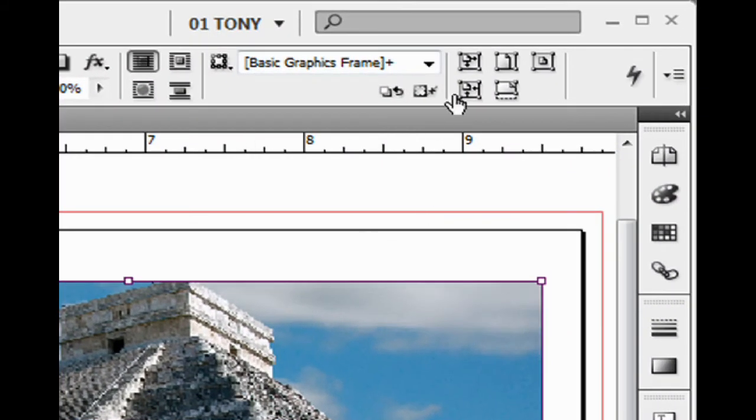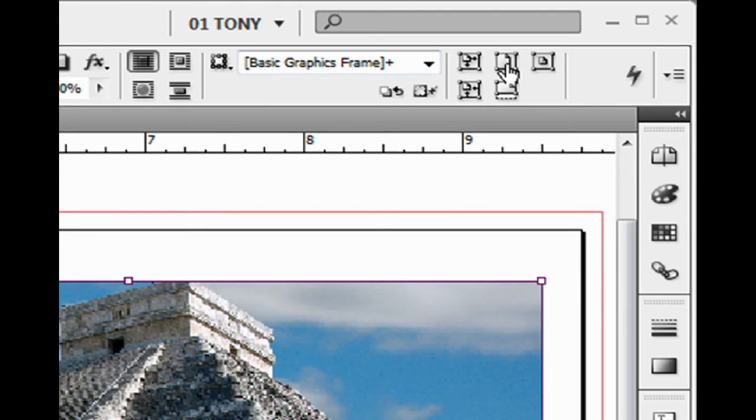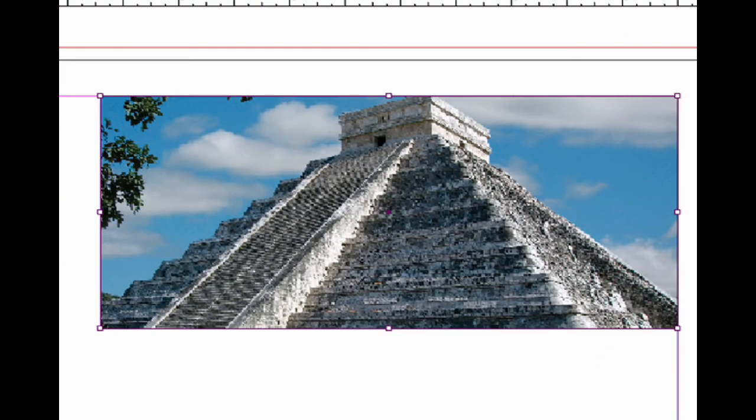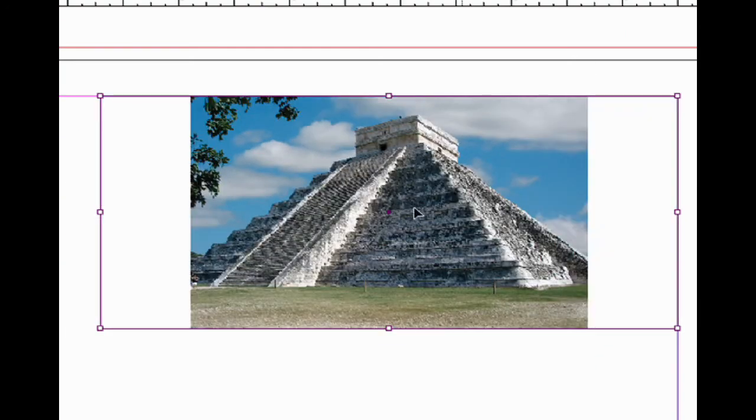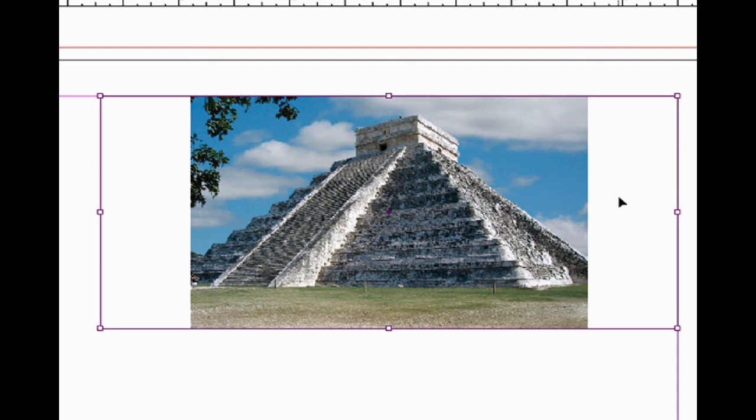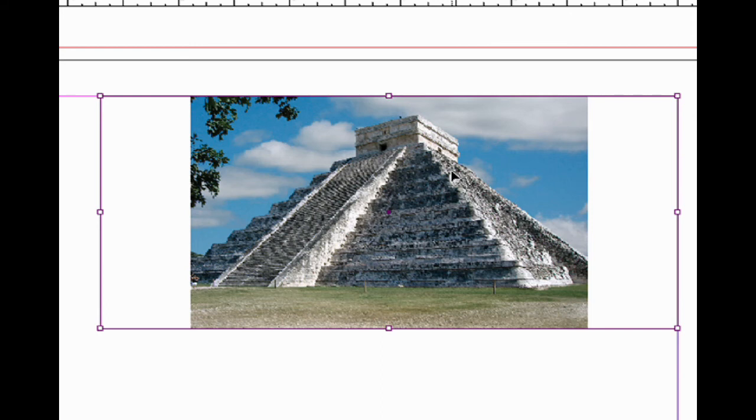Now this one is very handy. This is Fit Frame Proportionally. It's going to scale up or scale down to make the whole picture fit inside the frame. Watch what happens. I click on this and the whole picture was reduced proportionally to fit inside the box. But you can see we have some extra space on the left and right because the aspect ratio of the content and frame are not the same.